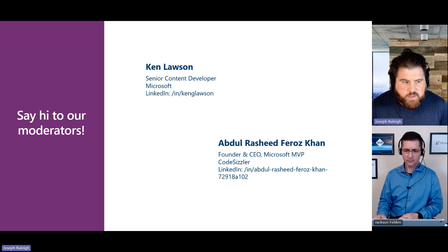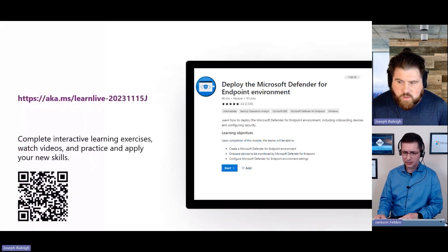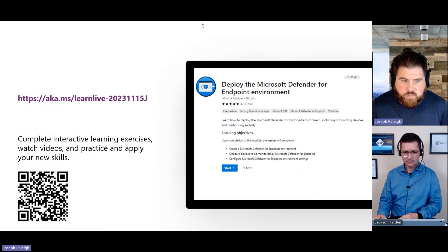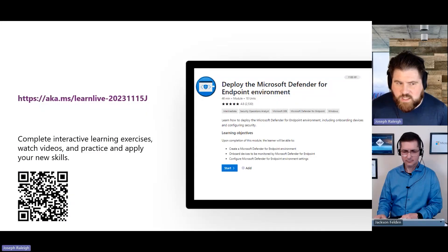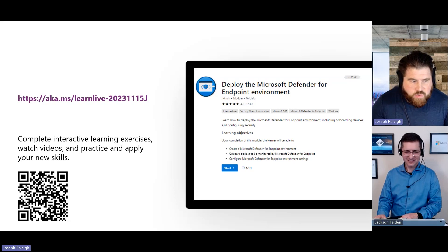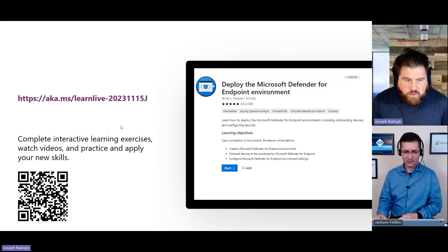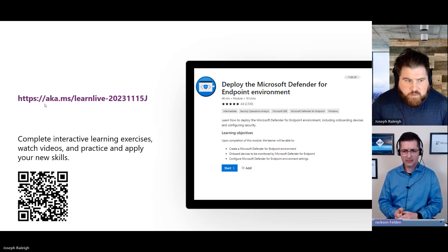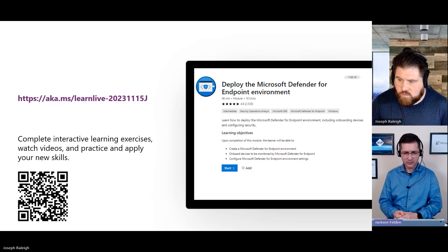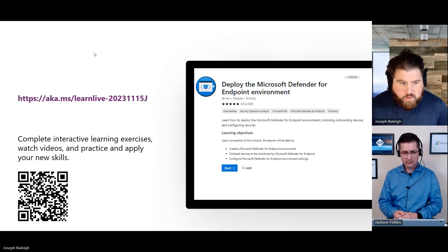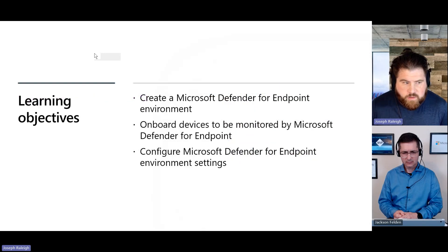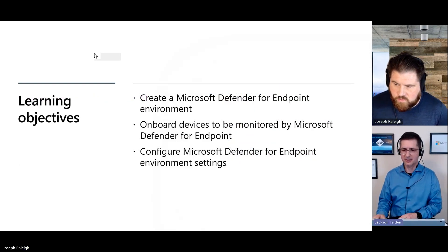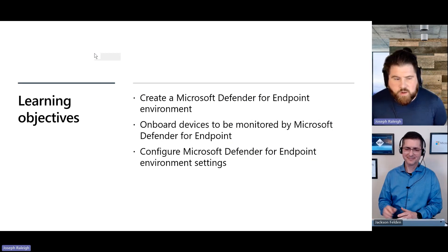We're getting a message that the slide is stuck and hasn't moved. Let me stop sharing and re-share my screen. Does everyone see the Deploy Microsoft Defender Endpoint slide? It's looking good now — let's go for it.